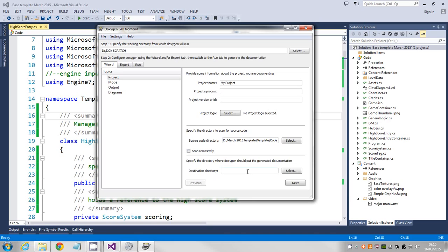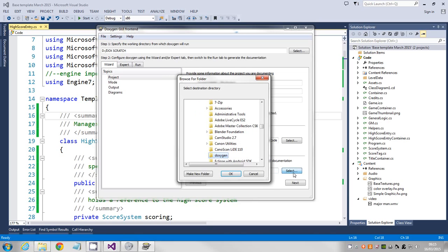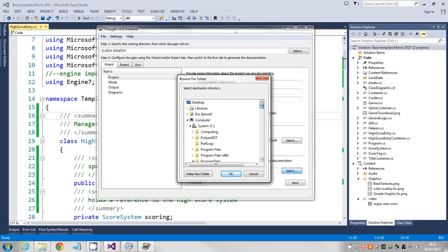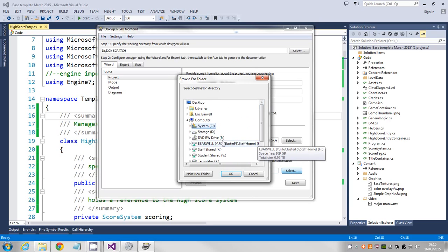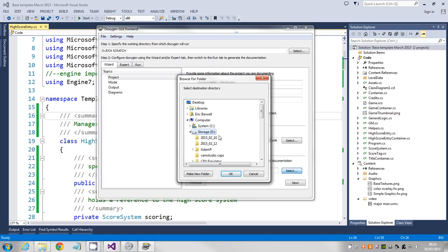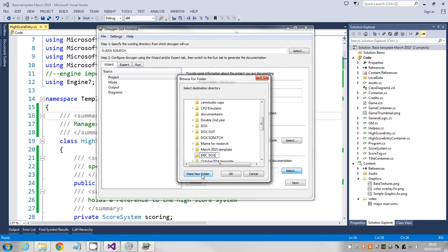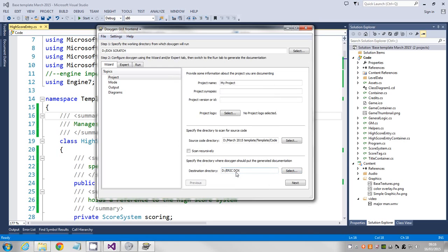You don't need to tick that scan recursively thing, but we do need to say where we're going to build it. For the destination folder, again for some reason it dumps itself back on the C drive every time. I'm just going to go on the D drive, make folder, doesn't matter what it's called as long as you're going to be able to find it again.